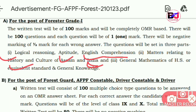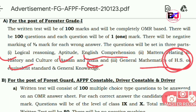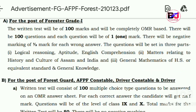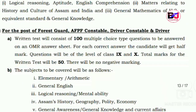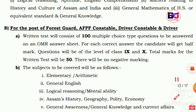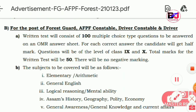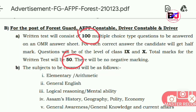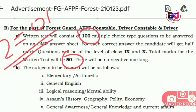In the Indian state, for constable, guard, and driver, this is a 50 marks exam with 100 questions. We will have one set of questions at class 9 and 10 level, with negative marking.